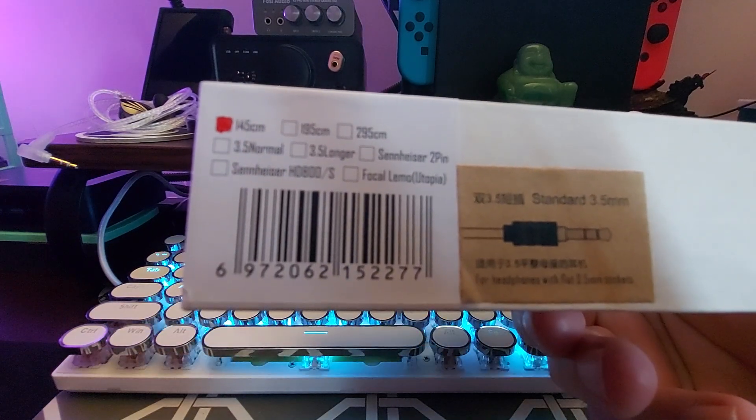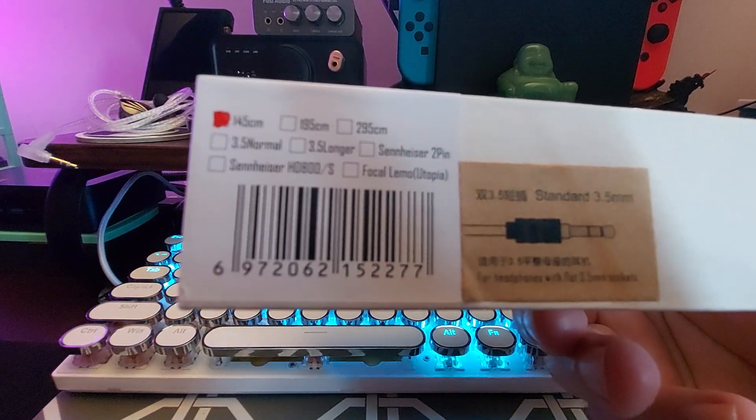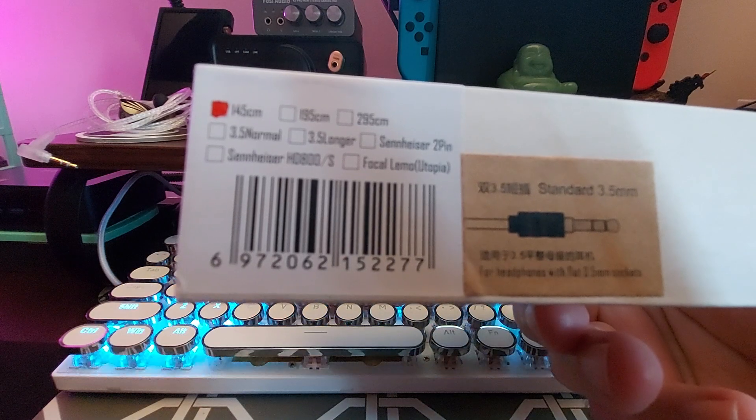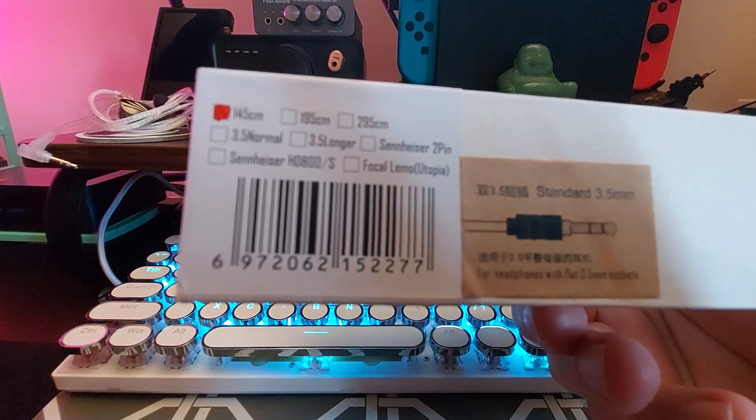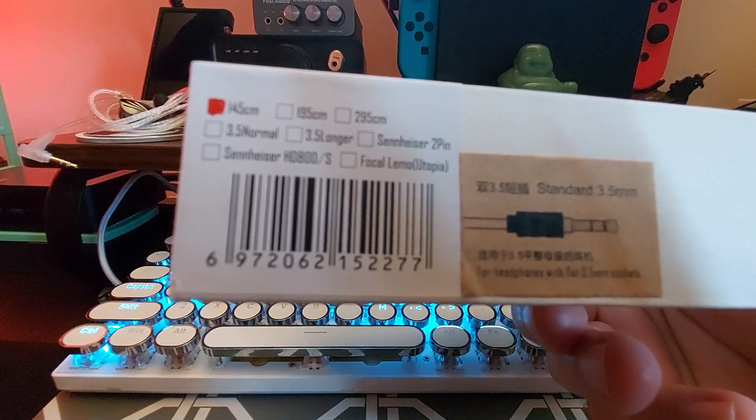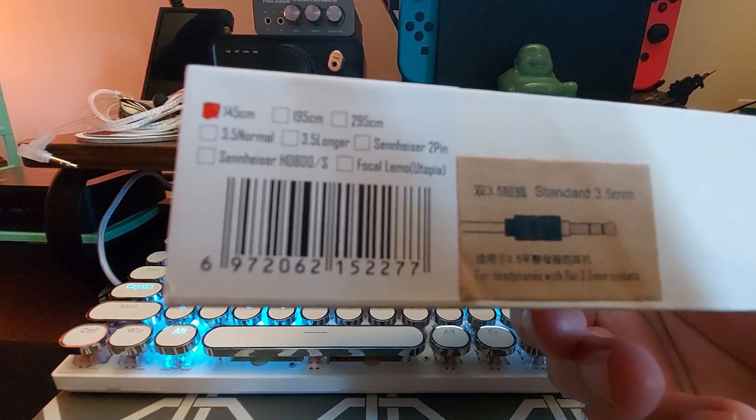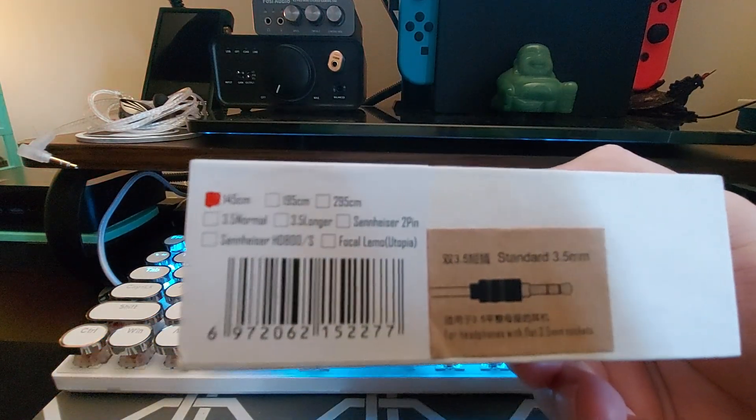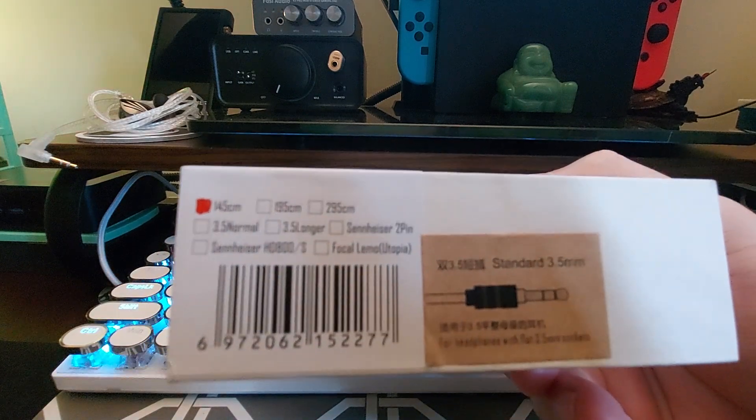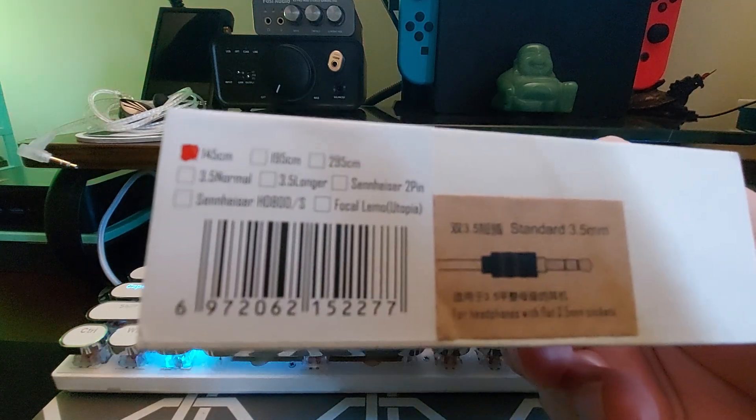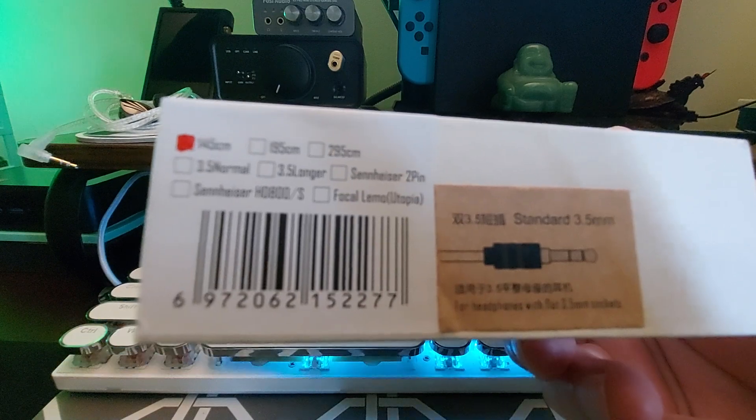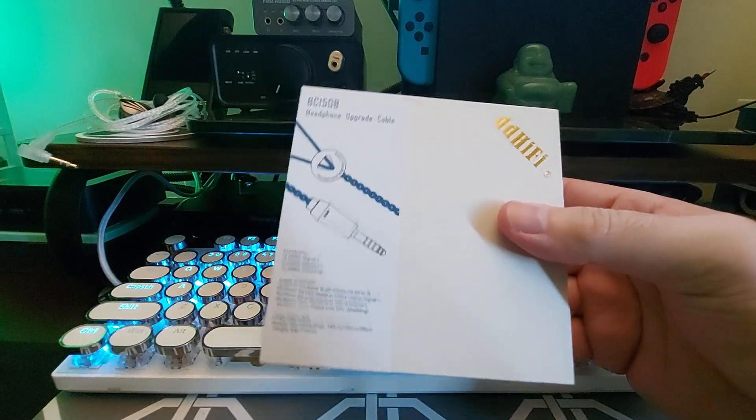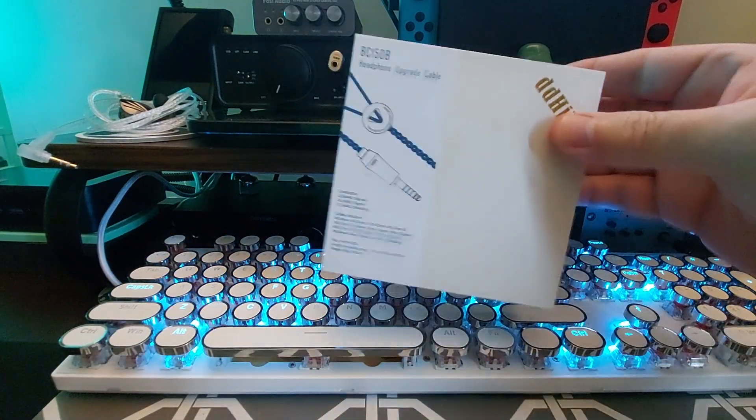There's Sennheiser 2-pin, Sennheiser HD 800S, and Focal Utopia connection. Those are a variety of connections. And of course this one is terminated in a 4.4 millimeter balanced, so it's a balanced headphone cable.